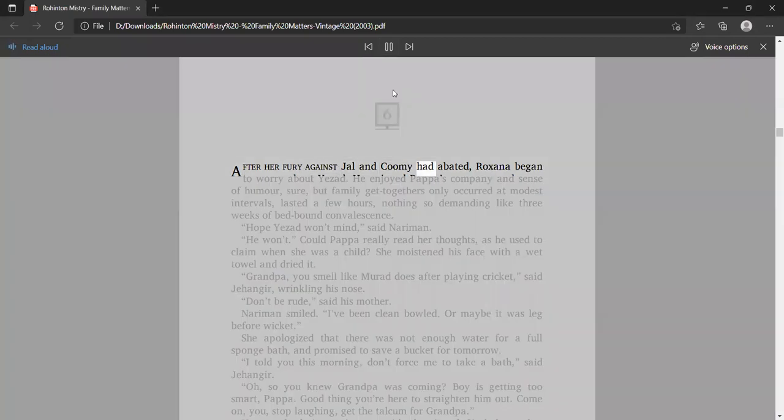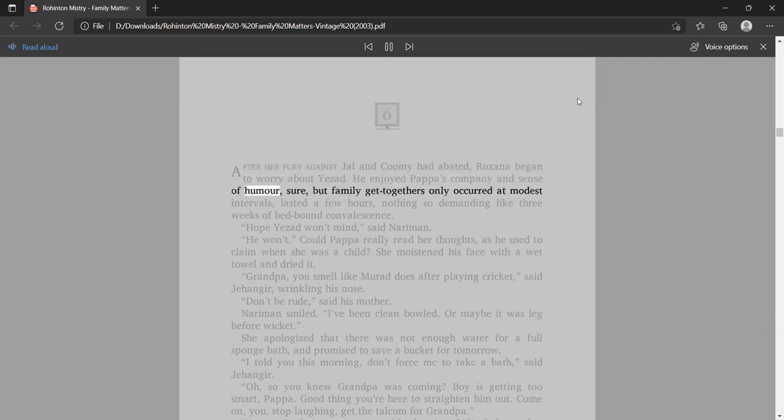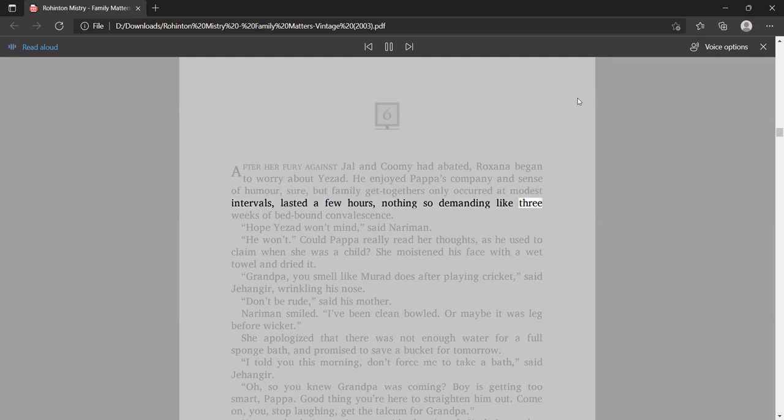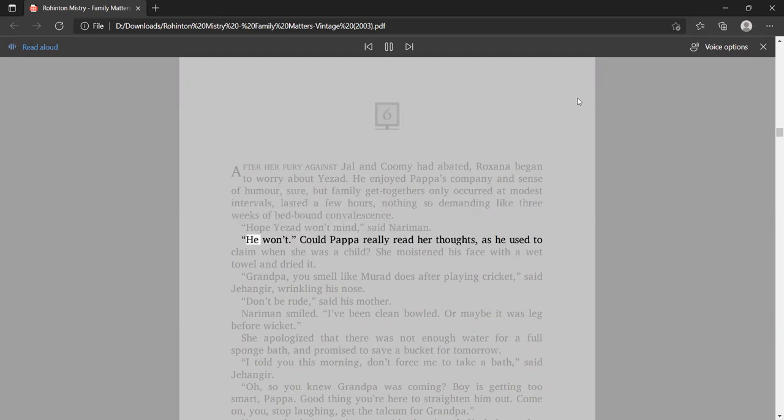After her fury against Jal and Kumi had abated, Roxana began to worry about Yezad. He enjoyed Papa's company and sense of humor, sure, but family get-togethers only occurred at modest intervals, lasted a few hours, nothing so demanding like three weeks of bed-bound convalescence. Hope Yezad won't mind, said Nariman. He won't. Could Papa really read her thoughts, as he used to claim when she was a child?